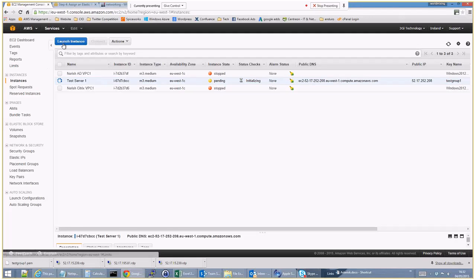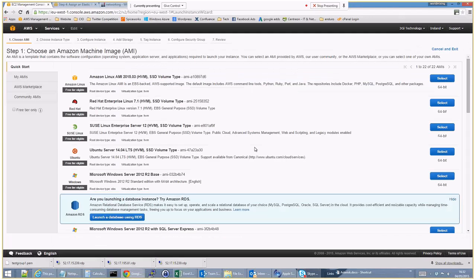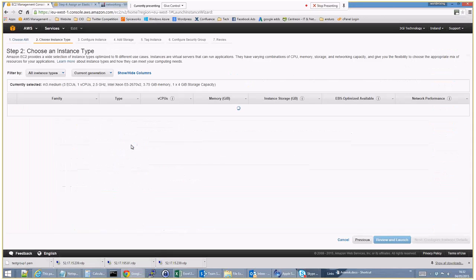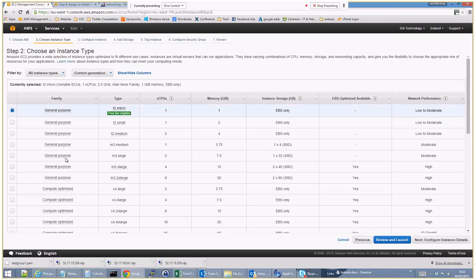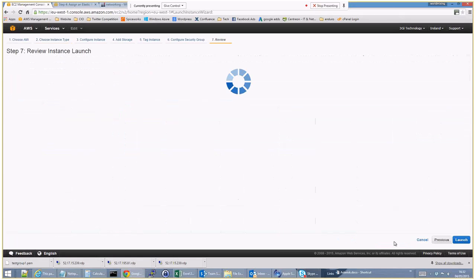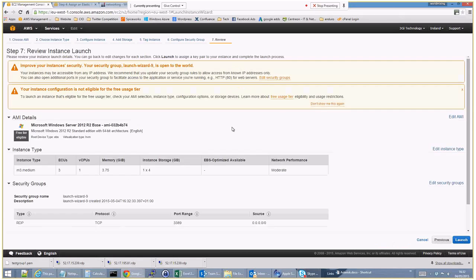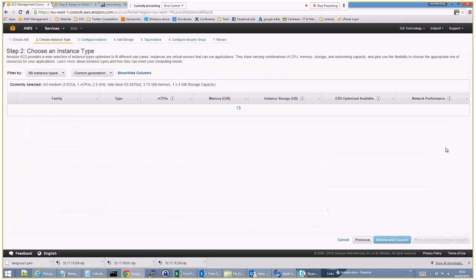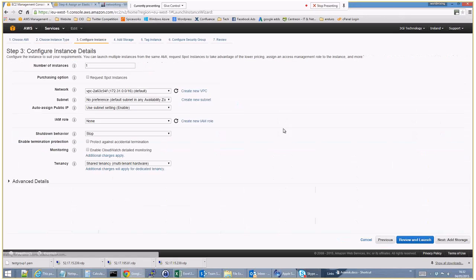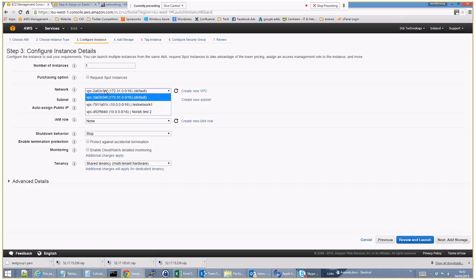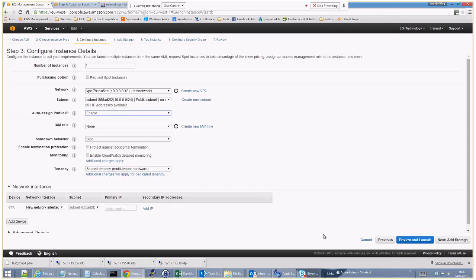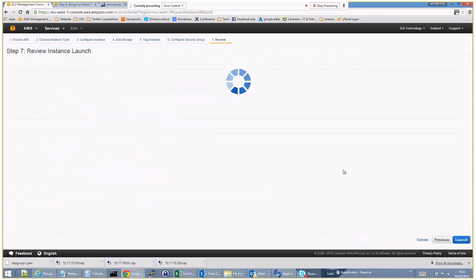So let's actually go through and launch another instance while that's working. So again we want the Windows 2012. Obviously I could have selected any operating system there. Let's make it on a half decent disk. This is nice and quick. I went straight to review and launch there. So that was the deliberate mistake. Configure instance details. So what we obviously want to do is put us on the test one network.